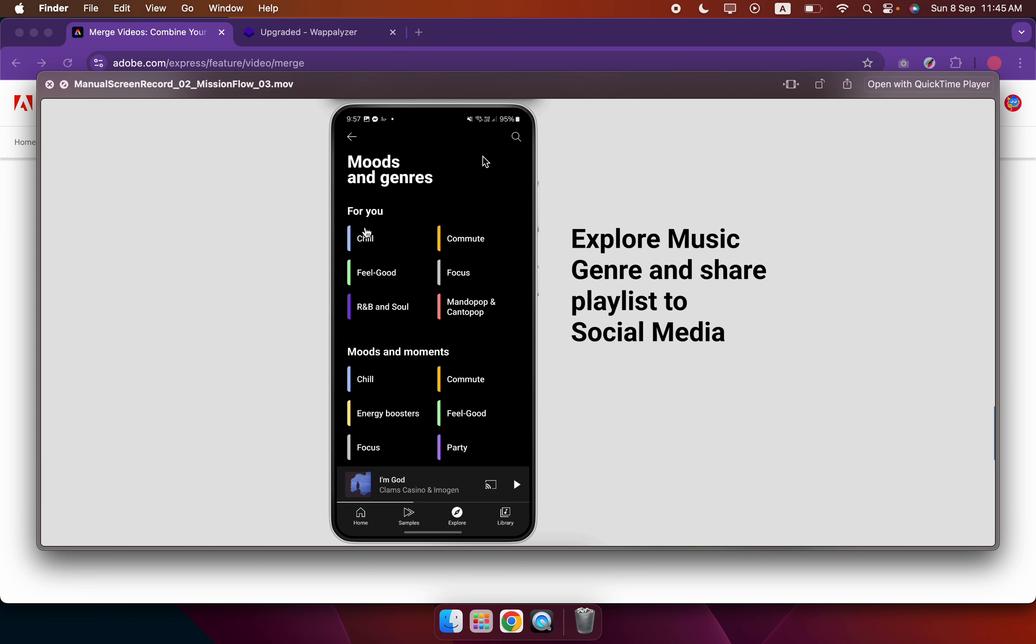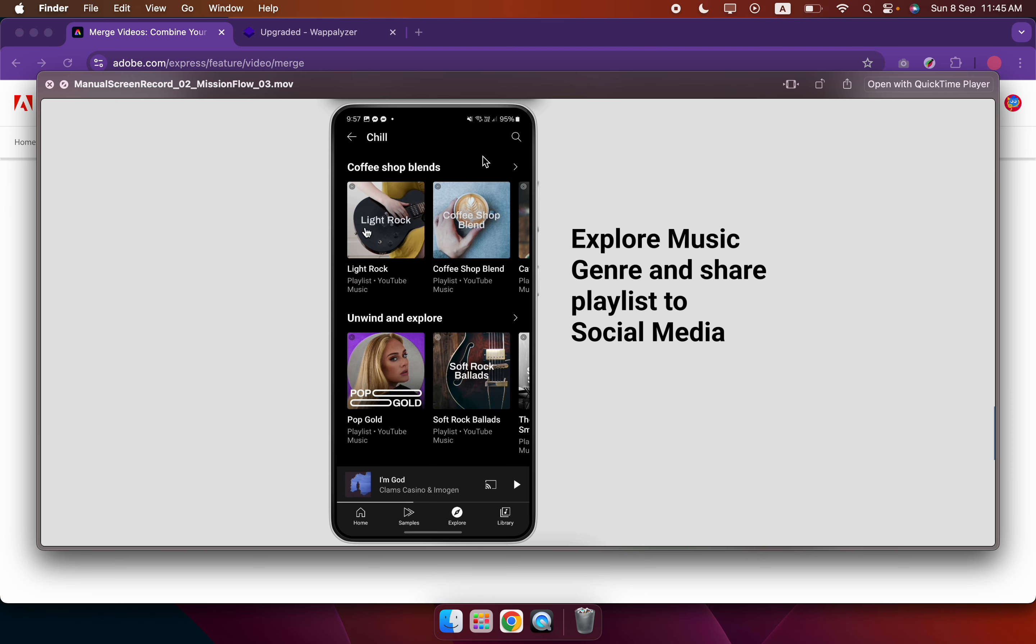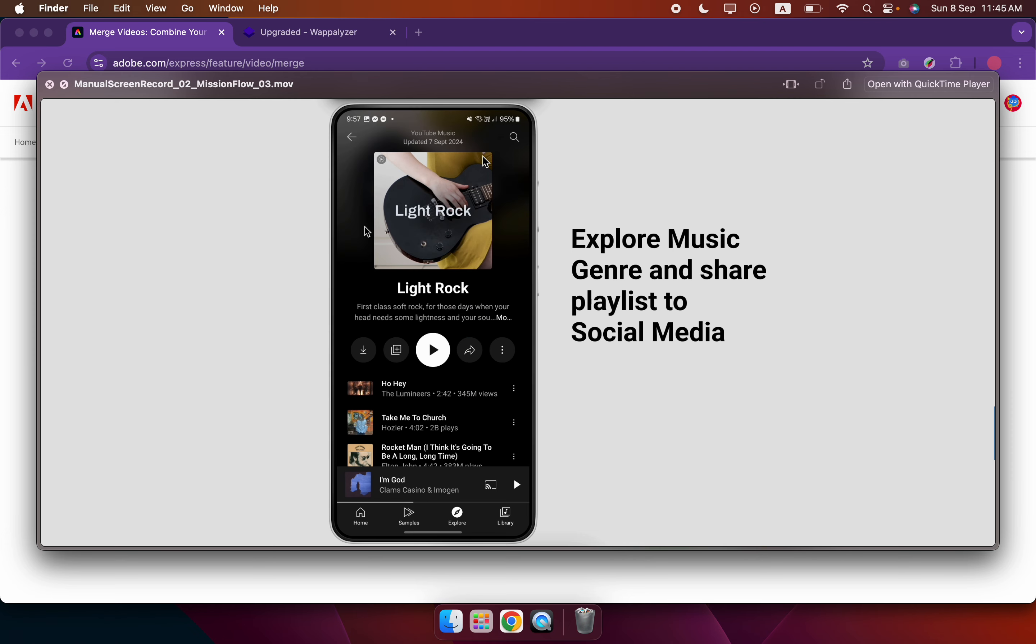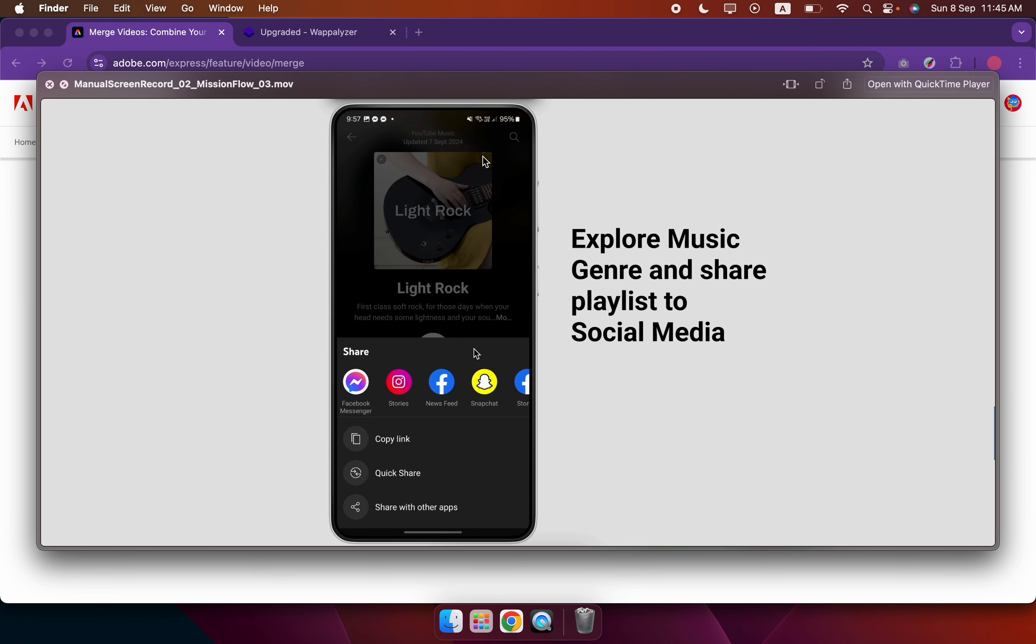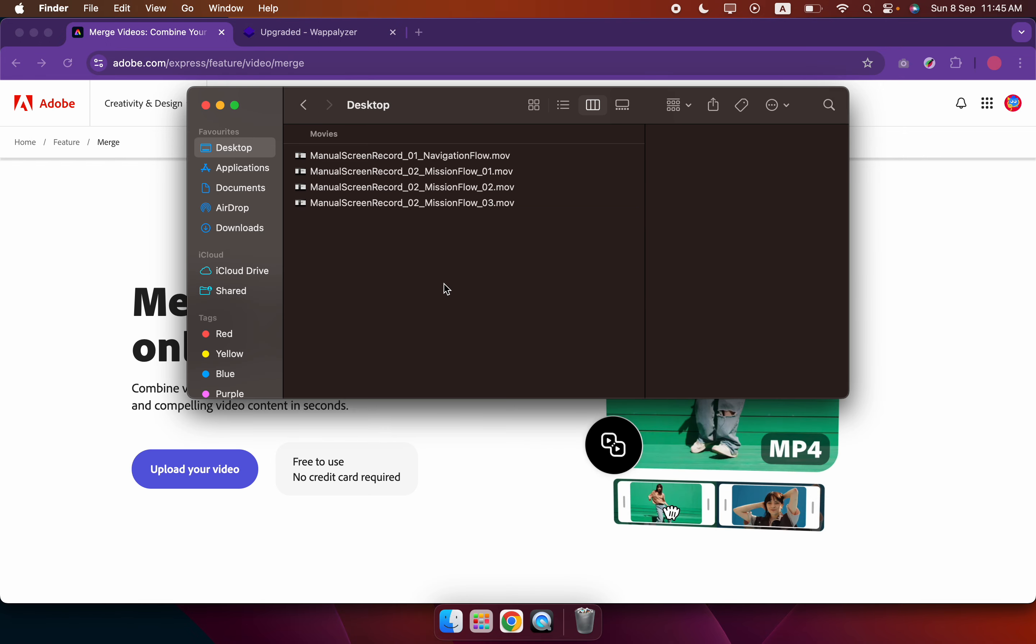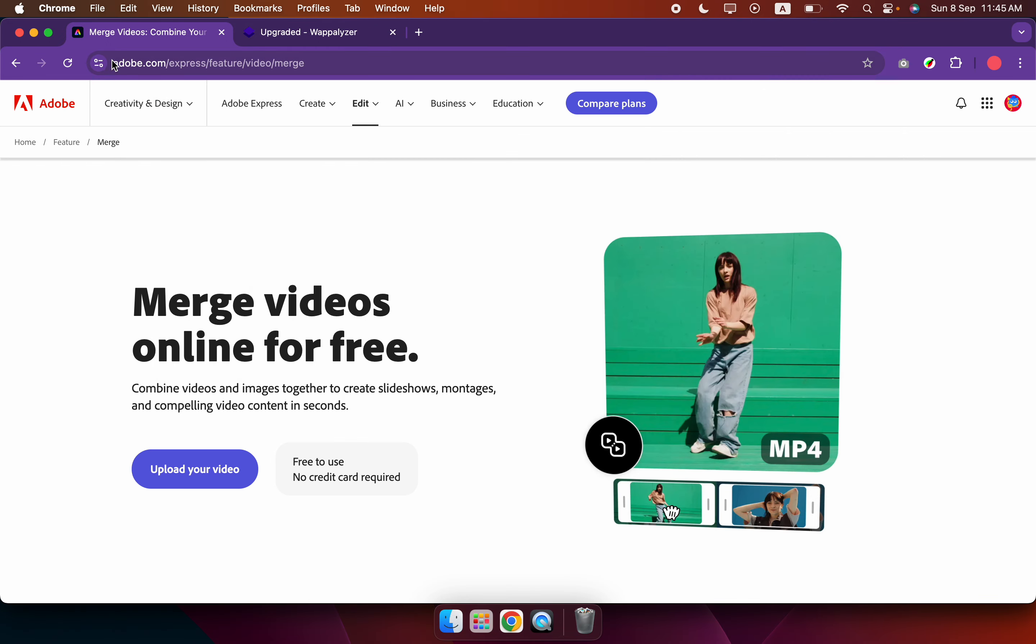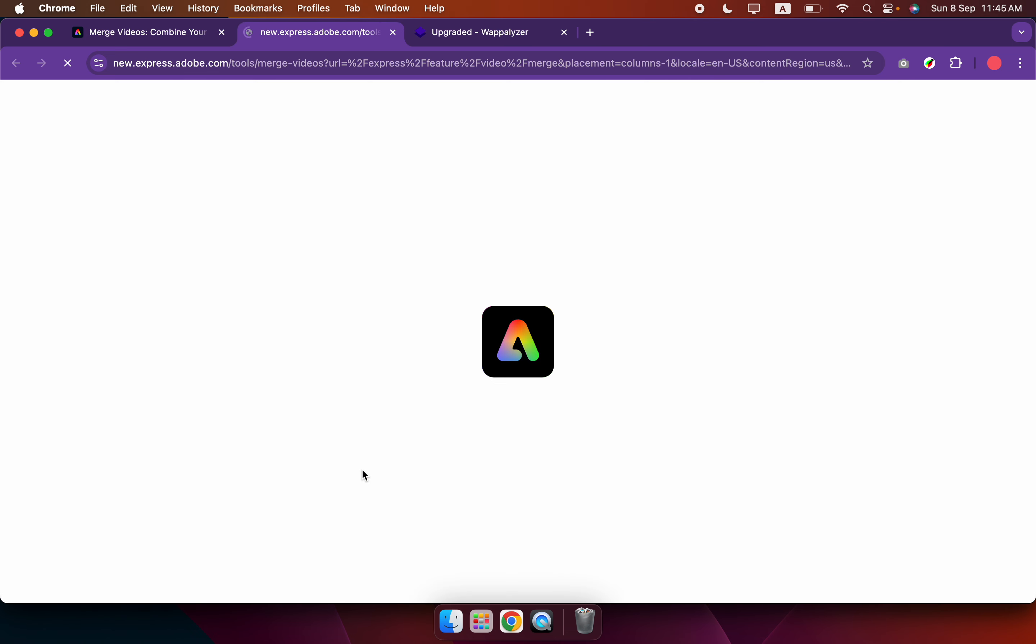So I'm going to use Adobe Express to do this. I click on upload your video.